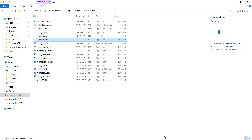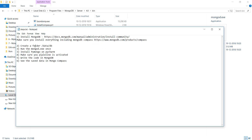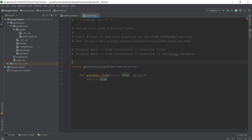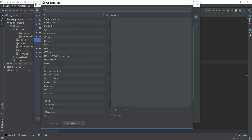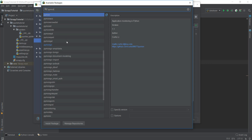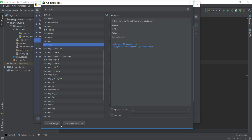Now we have to install pymongo in PyCharm. Go to File > Settings > Project, click the plus icon, and search for pymongo. Then click Install Package. If you're not using PyCharm, you can just type 'pip install pymongo' in your terminal and it will do the same. I've already installed pymongo, so I'll skip that step.